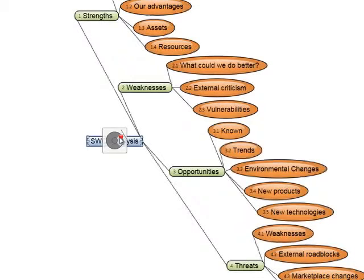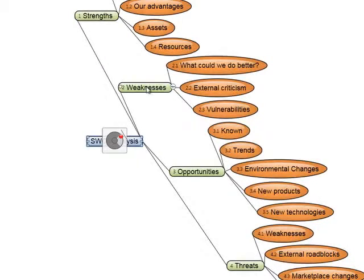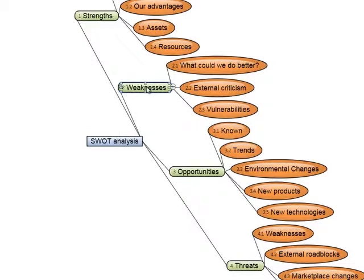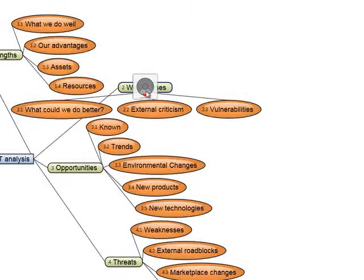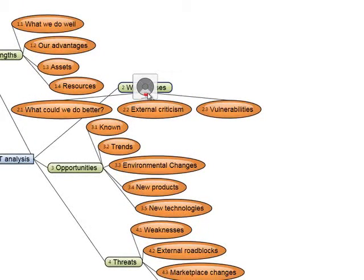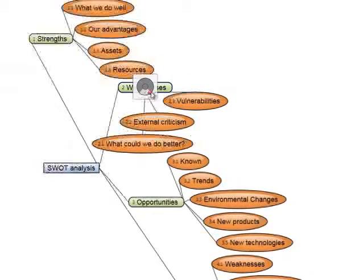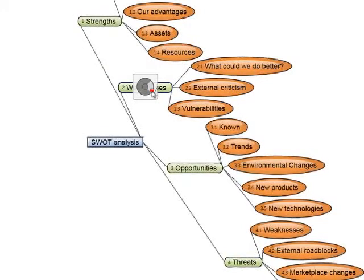But we went even further than this, and instead of just having this flexible layout available on the root topic of the mindmap, we've also made it available on every topic. So we can arrange the subtopics in whatever direction we want. So we can do things like this.